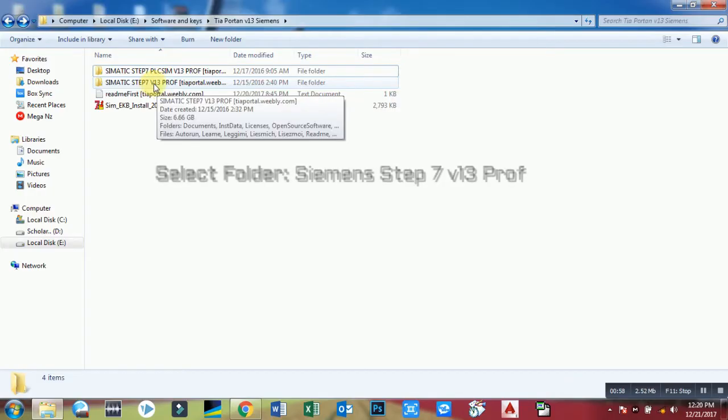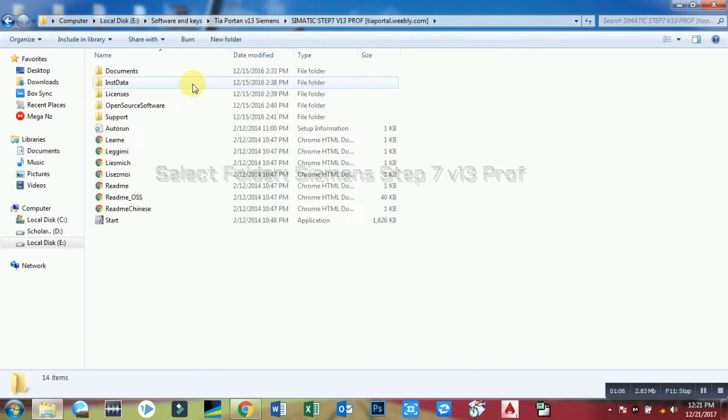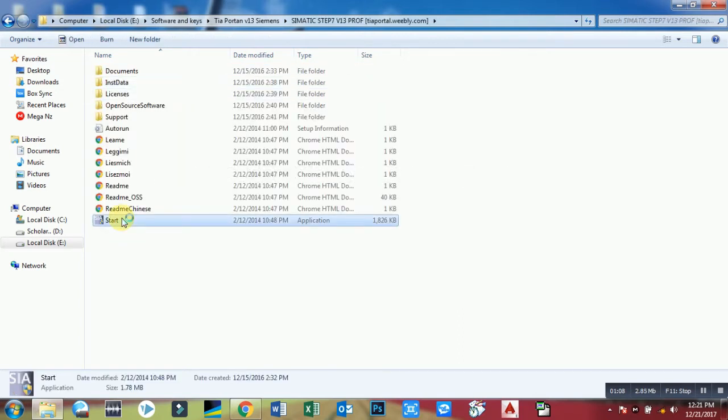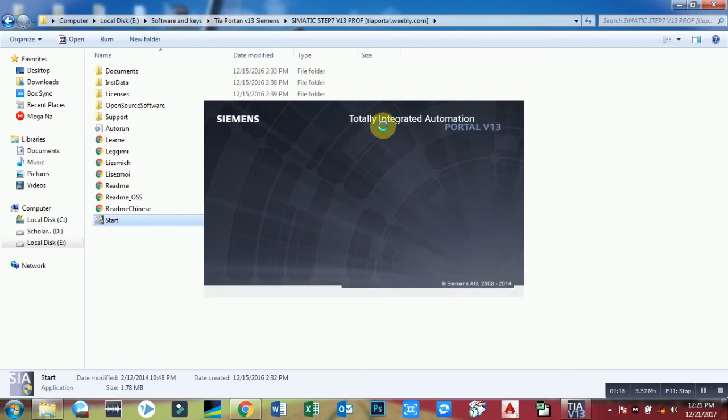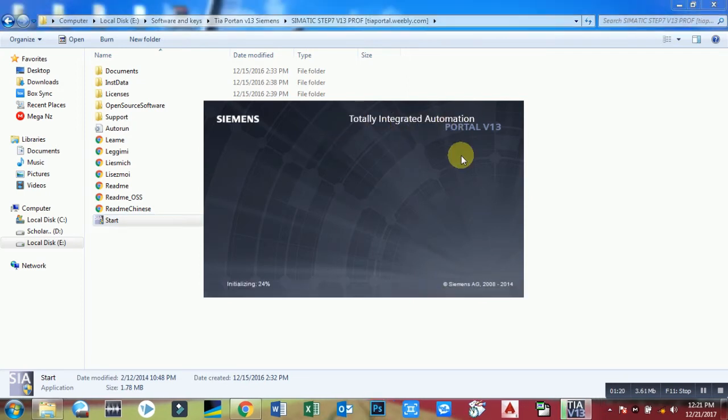Salam, this is Mohsen Jahan and you are watching installation of TIA Portal with registration tutorial. You can download this file from tioportal.weebly.com. After this you have to select folder Siemens STEP 7 version 13 Professional and select the setup file to start installation of TIA Portal.